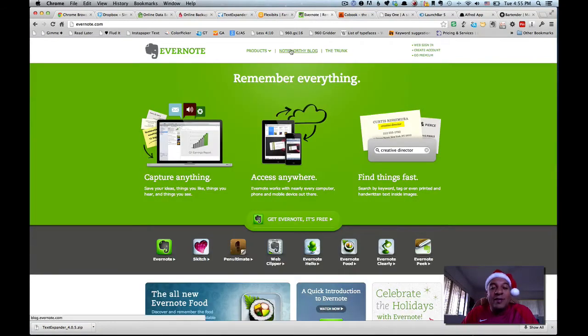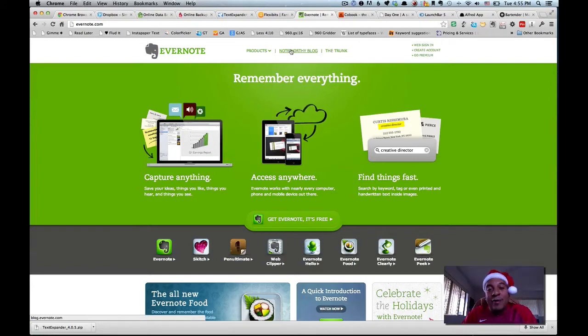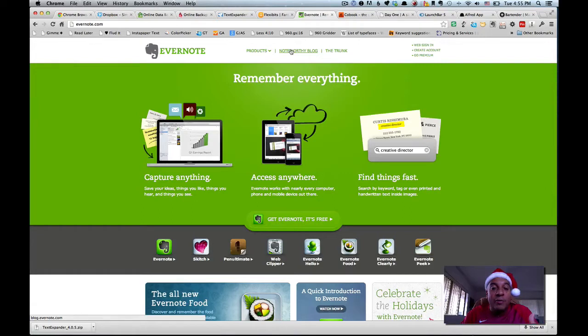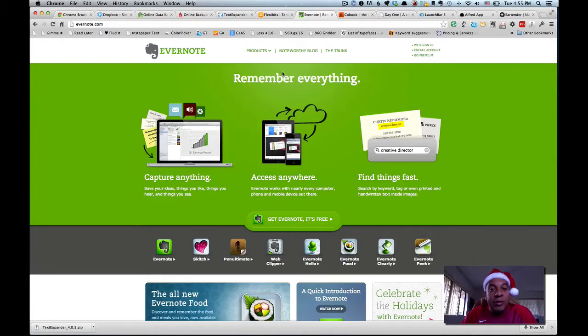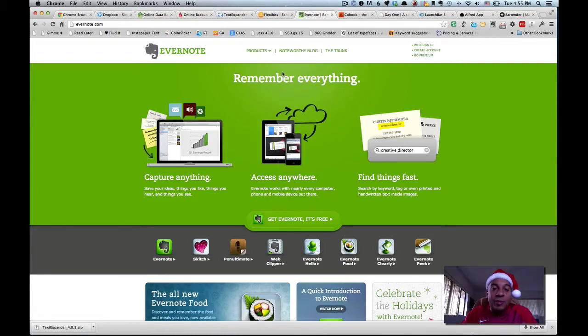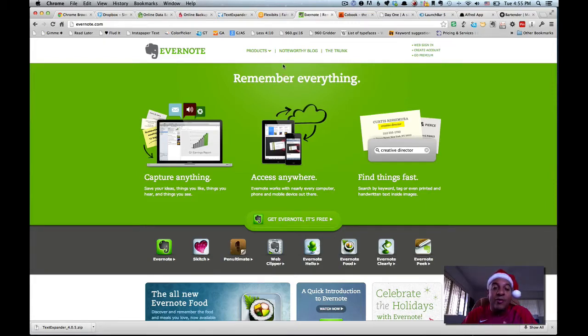Now, Evernote is my favorite app ever. This is funny. This is designed to help you not forget anything. You can paste clips from the web. You can type notes directly. You can take photos. You can leave audio messages or audio notes to yourself. If you're a person who likes to just have your notes in a really, really handy place, Evernote is one of the best. And again, works on the Mac, works on the PC, Android, Blackberry, and iOS.